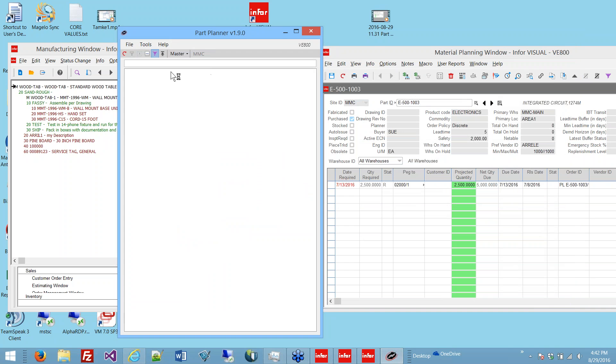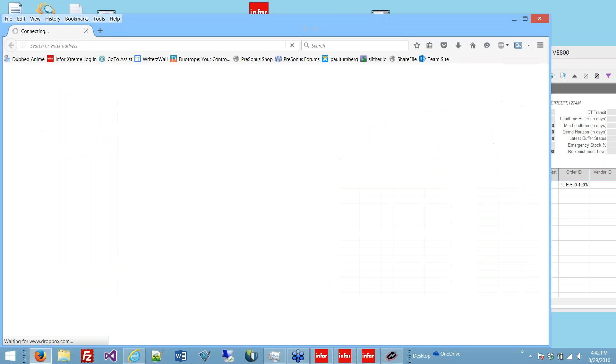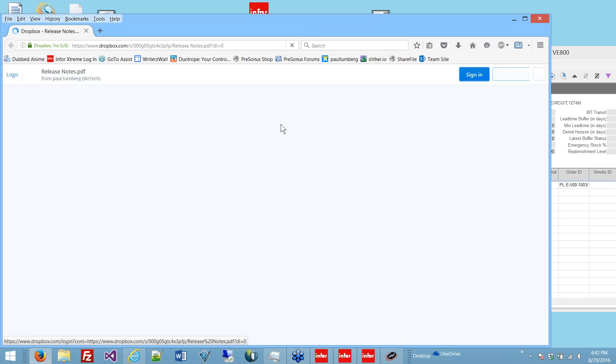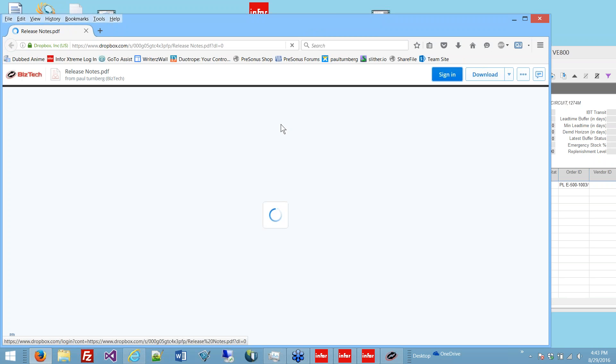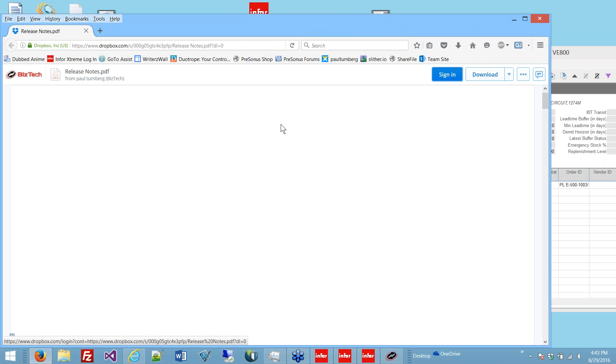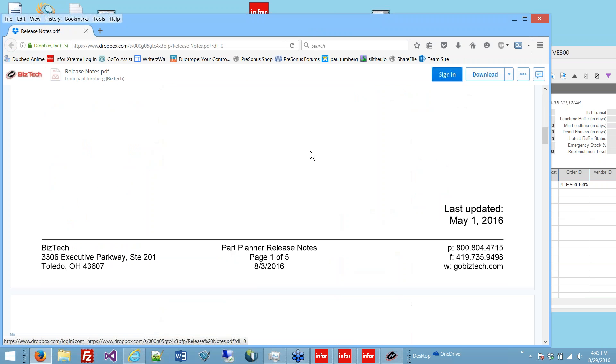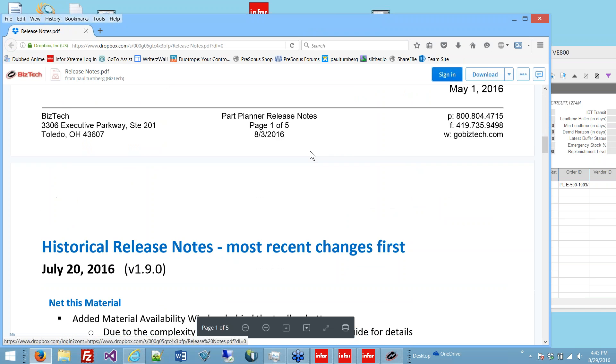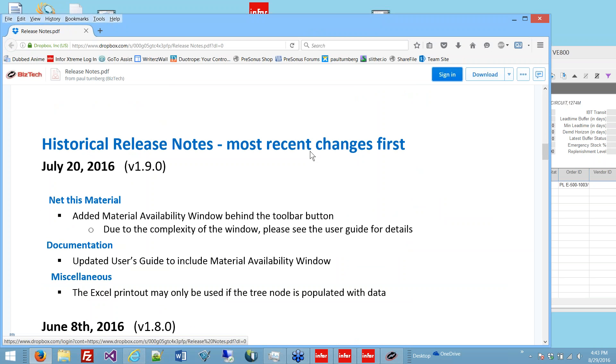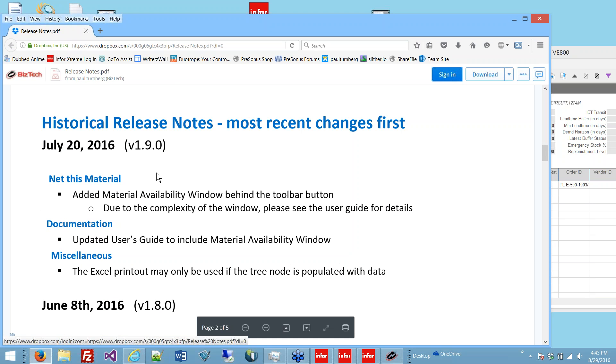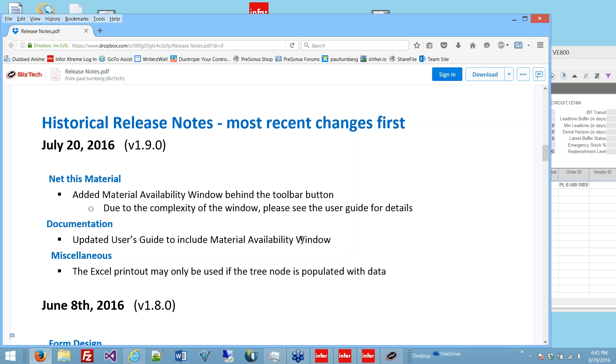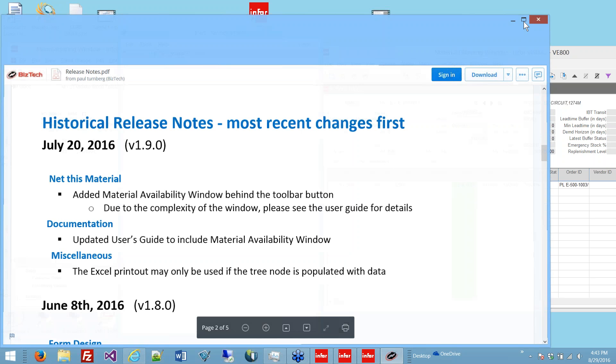We also have release notes online. The reason I put them online is so that, from an administrative standpoint, you can review the release notes before you decide to download, test, or install a new program version. The last release notes were out in July the 20th, version 1.9. I added the material availability window, updated the user guide, and some miscellaneous Excel printout fixes.